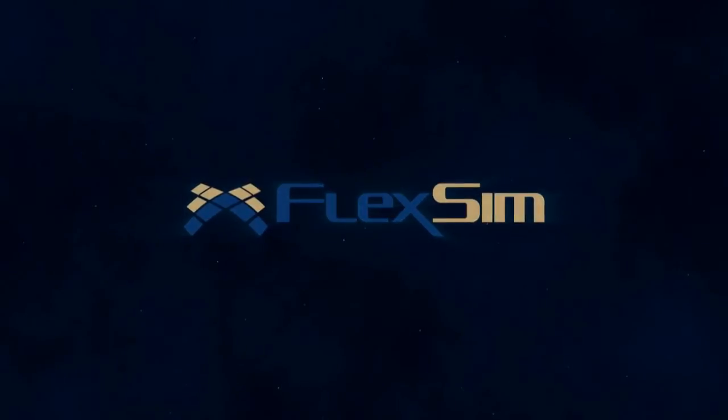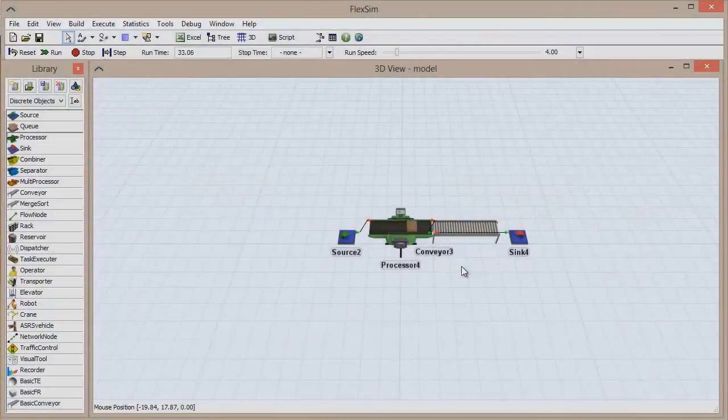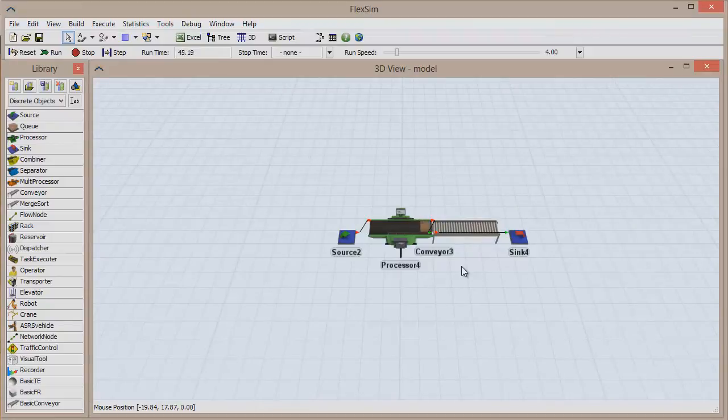In this FlexSim Basics video, we're going to discuss the elements that add functionality to your model, pick lists and triggers.